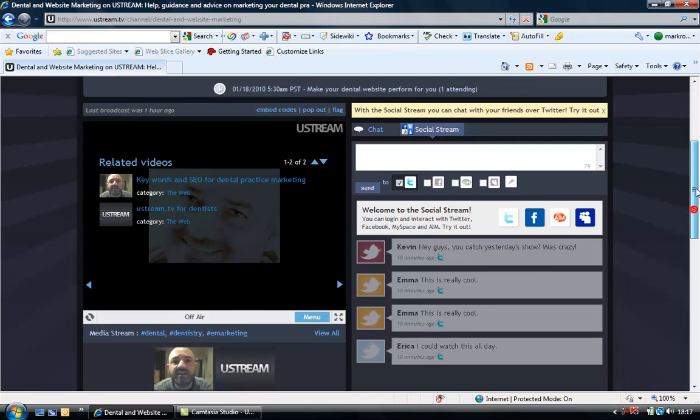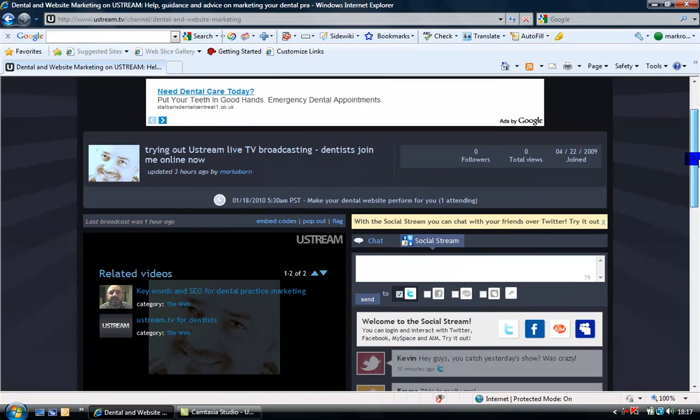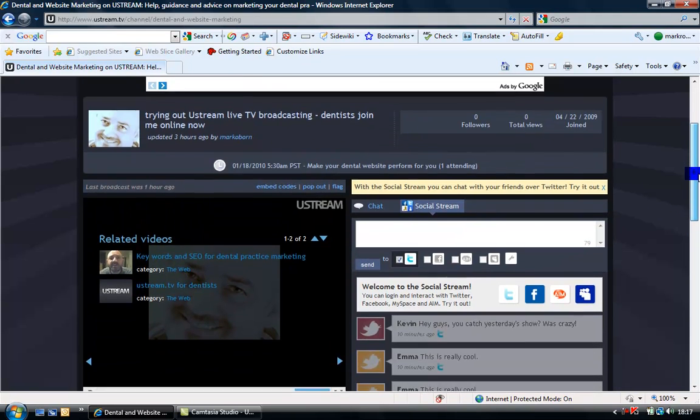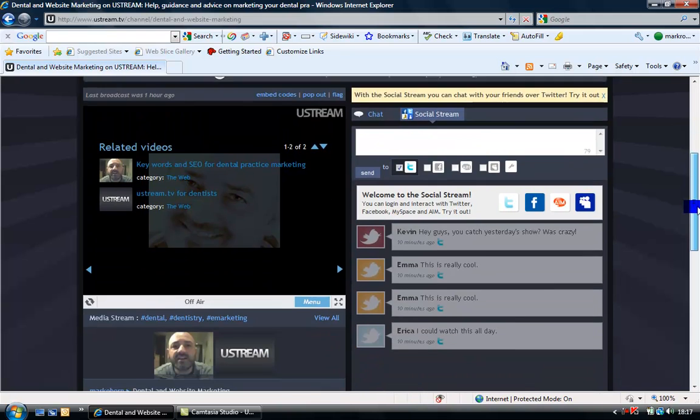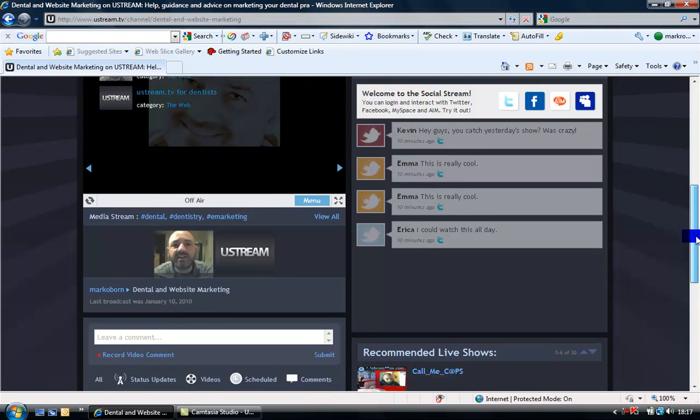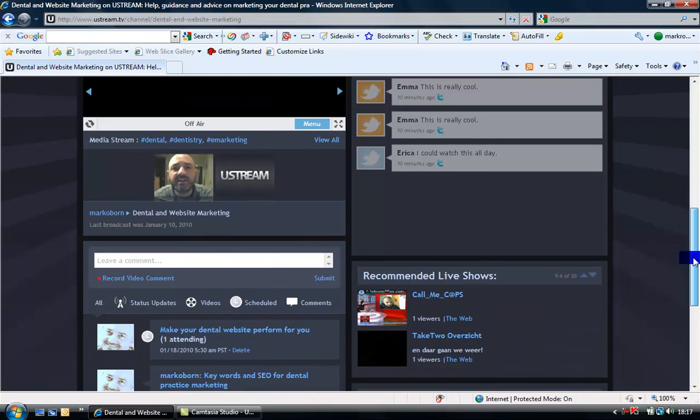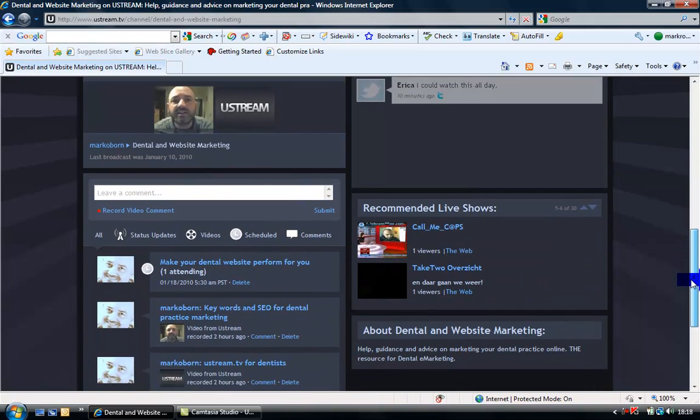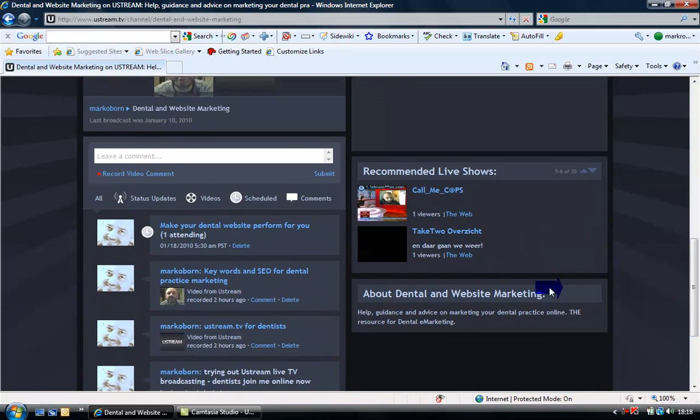Ustream is a great way of having your own TV channel. You can do it for your practice, and I've done a couple of pre-recorded programs here.